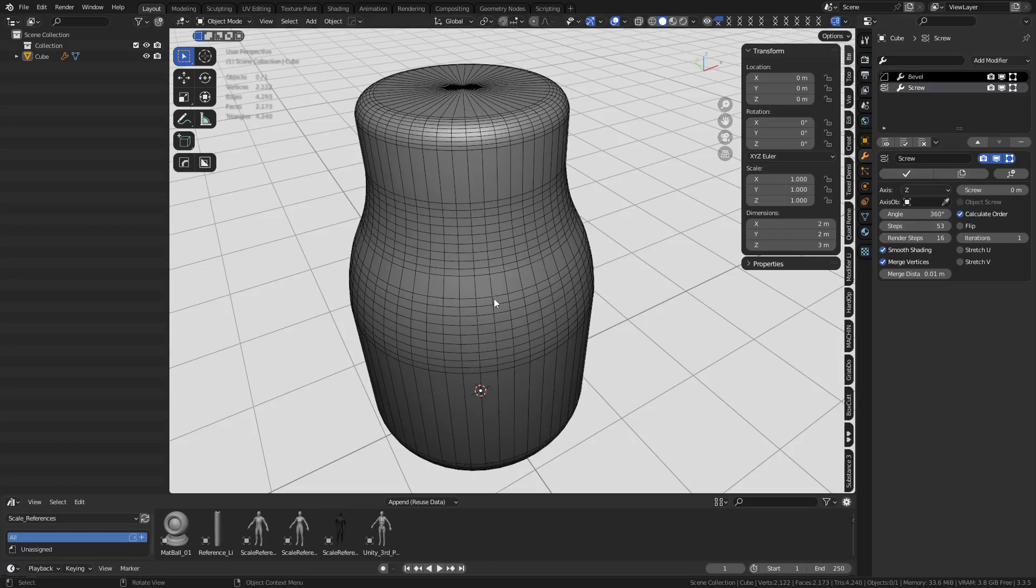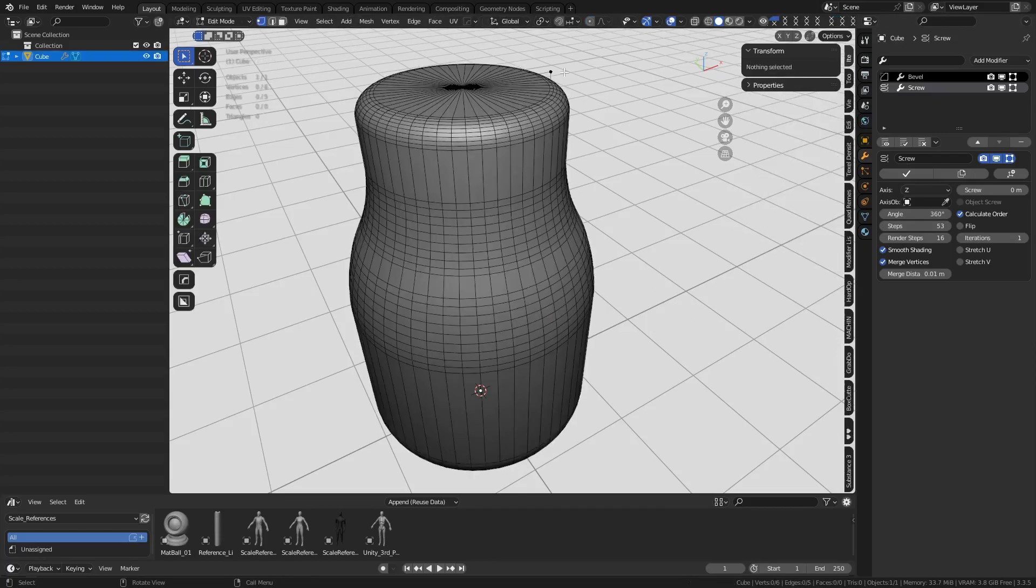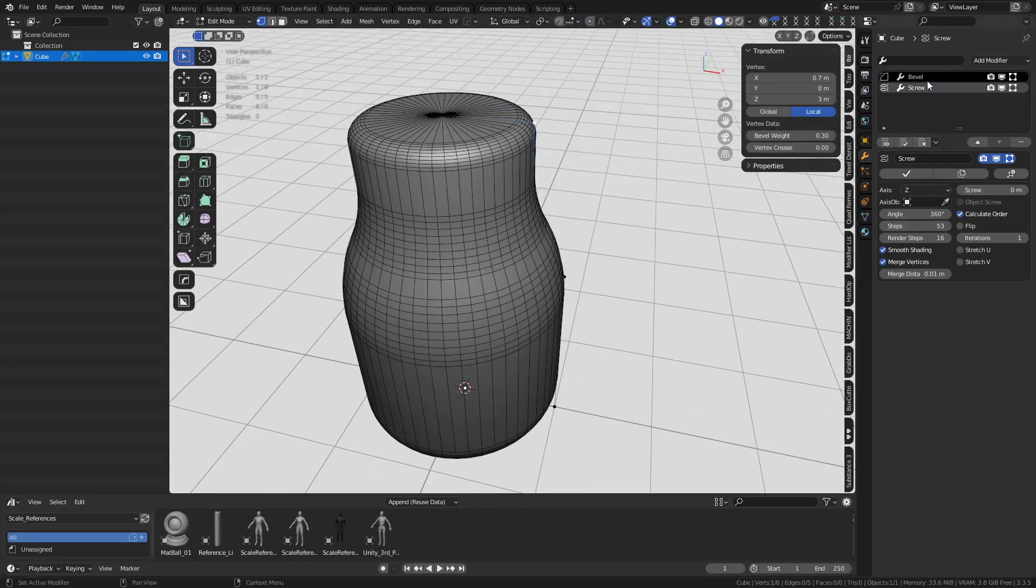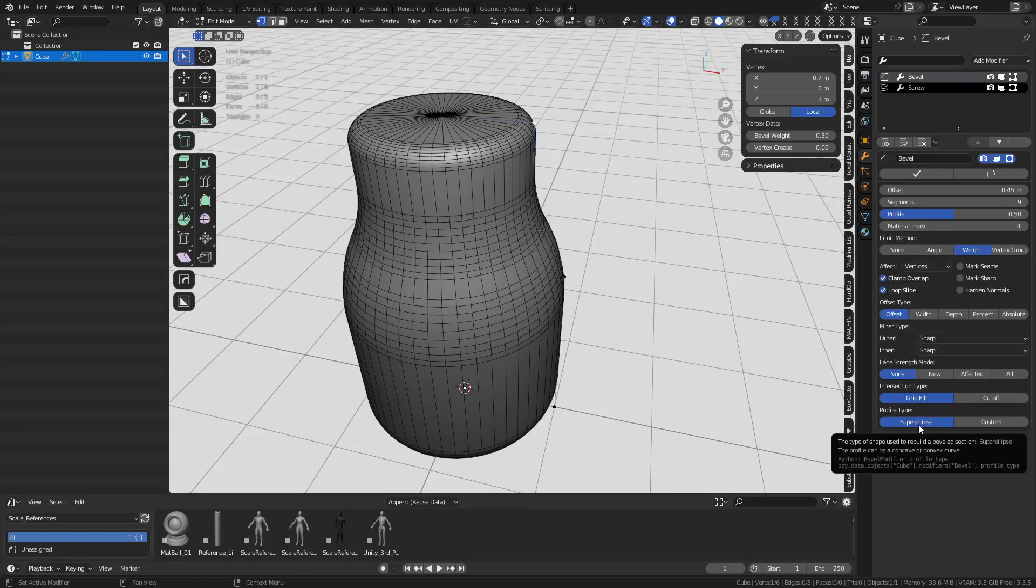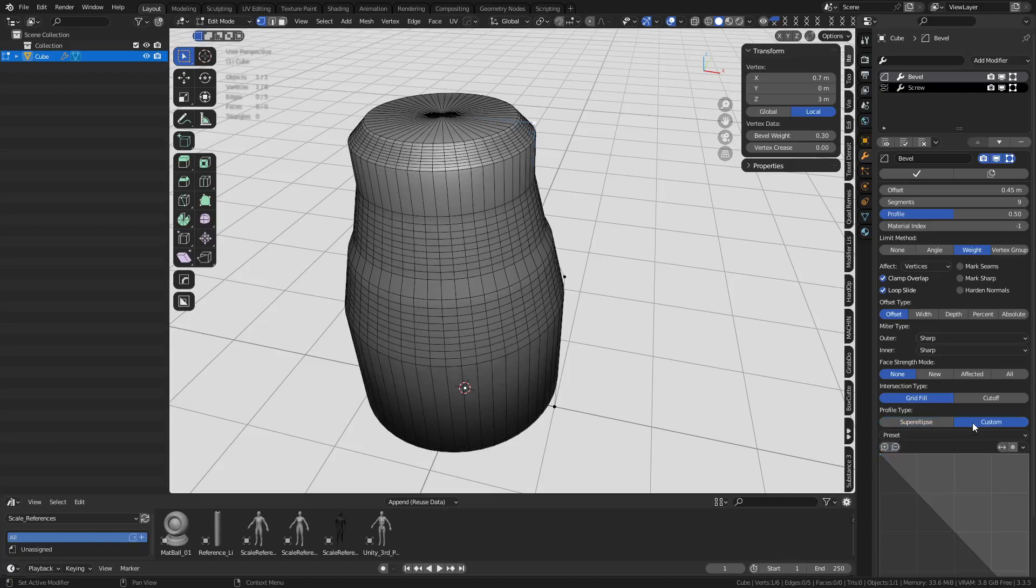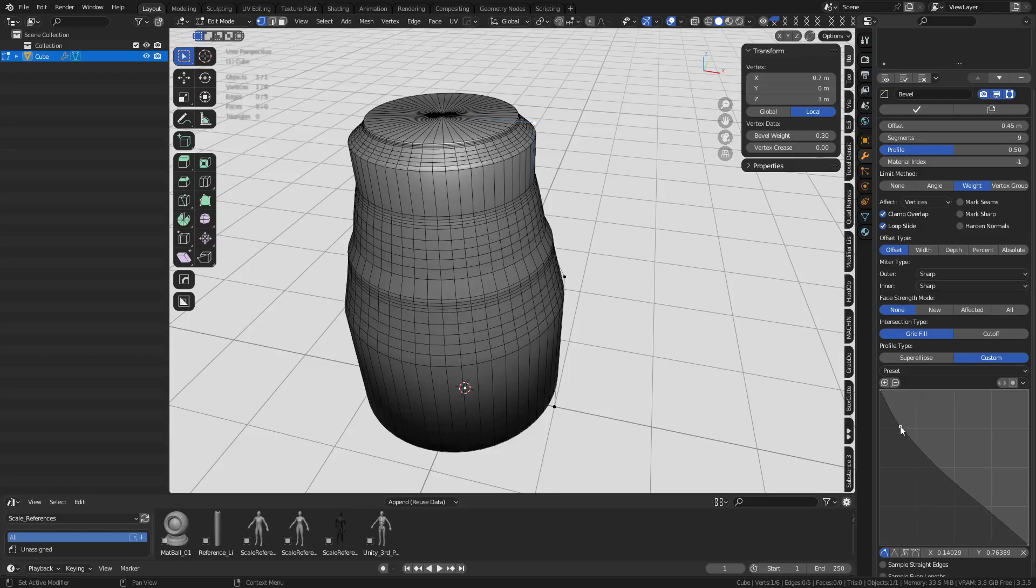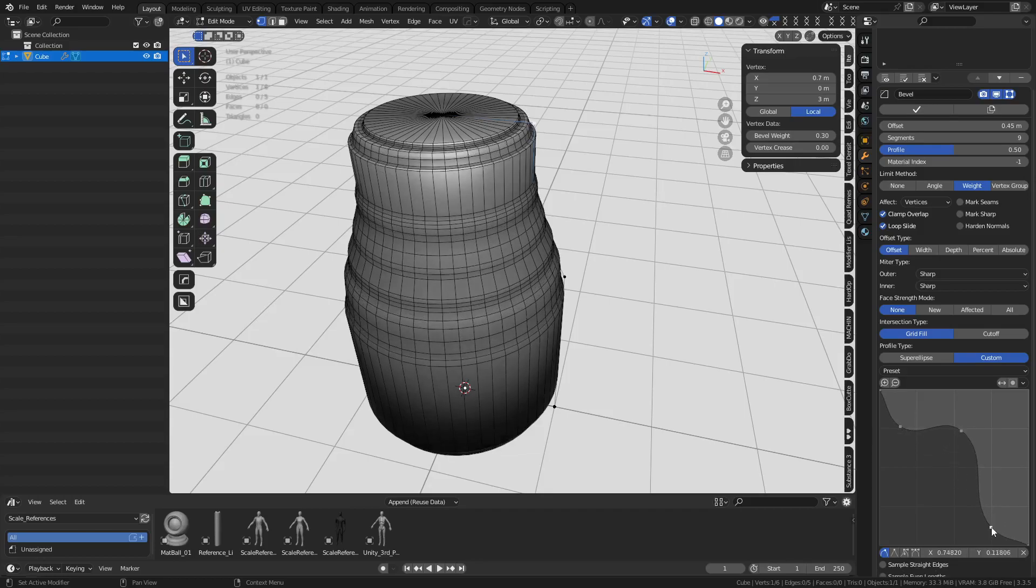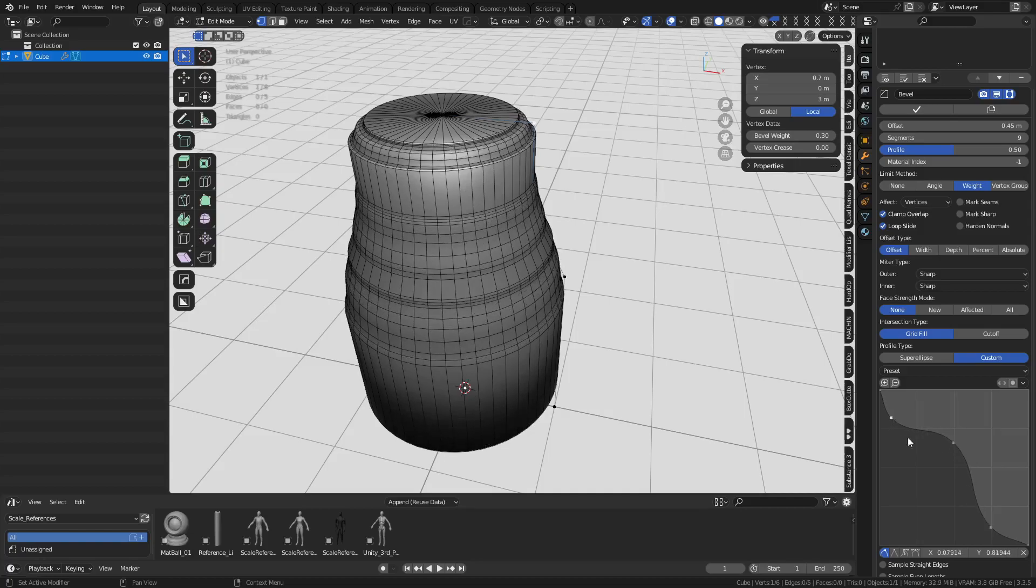Last thing here I'm going to show you is that even though we were using bevel weights here like this, you ever notice in the bevel modifier it's usually set to super loops. We can change that down to custom. Now we can actually create custom profiles for each one of those bevels that took place. So you can do some little special curves here like this. Have a little bit of fun with it.